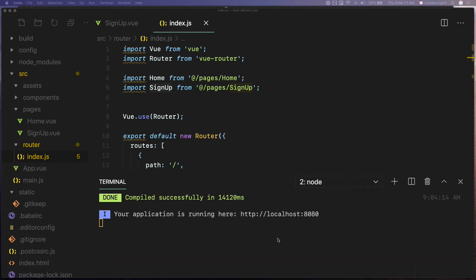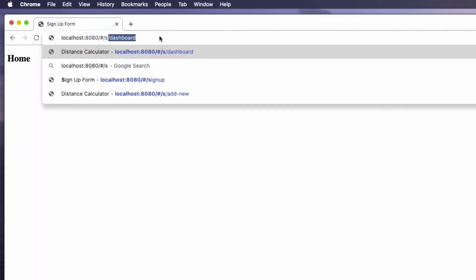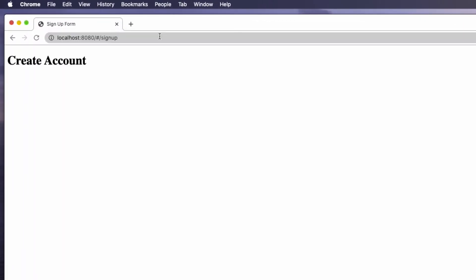Let's navigate to the URL on the browser. And it works as expected. Perfect.